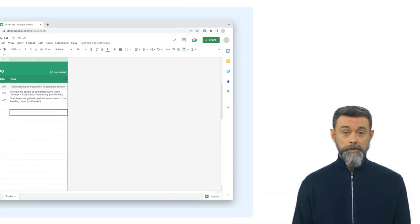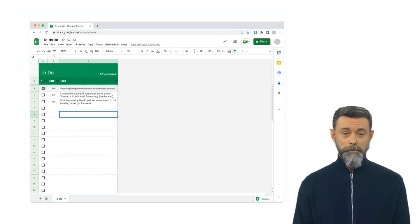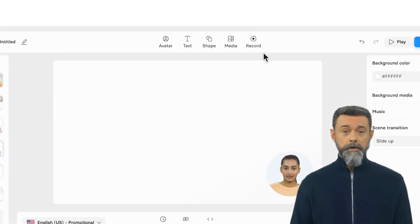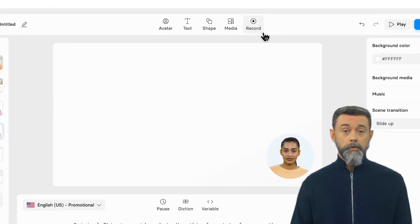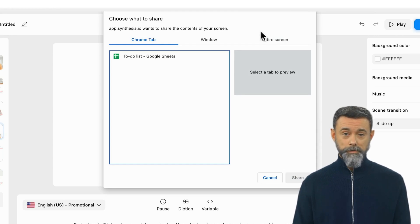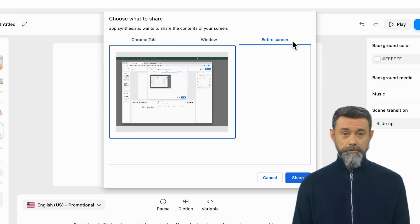Sometimes the best way to teach someone how to do something is to show them with a screen recording. To do this, click on the Record button on the toolbar above the canvas. This will open the Screen Recording menu, where you can choose to record a tab in your browser, a window, or your entire screen.